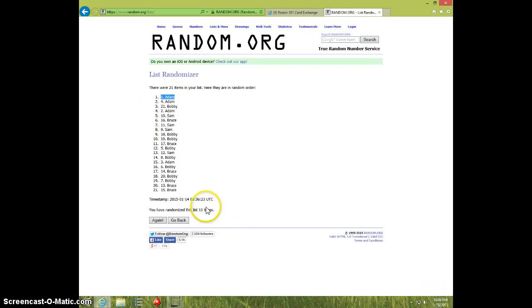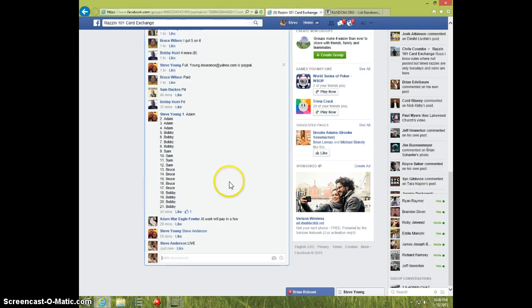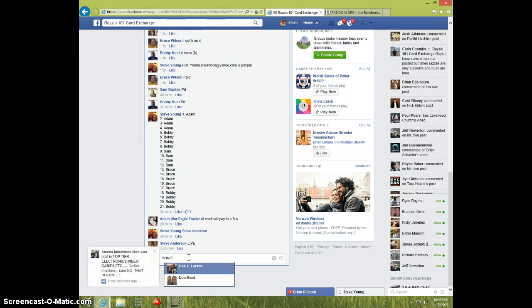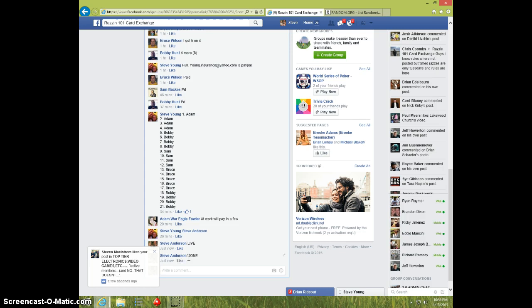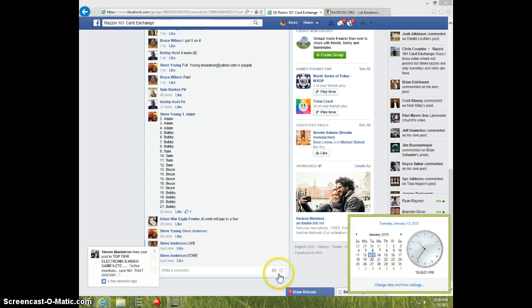It's 1036. We went 11 times. Adam on top. Adam, send your info to Steve. We'll type done. And it is 1036. Thanks.